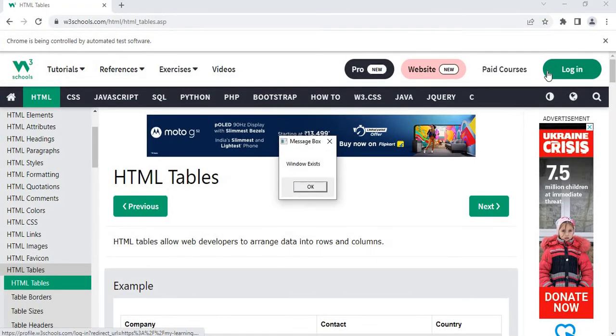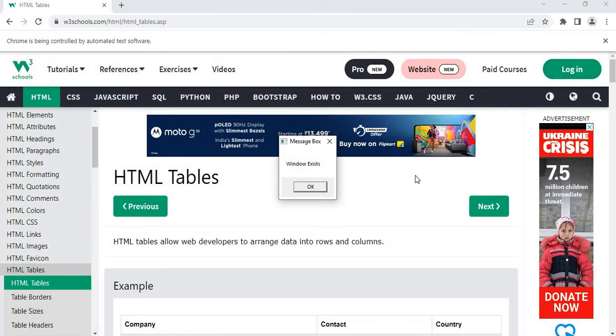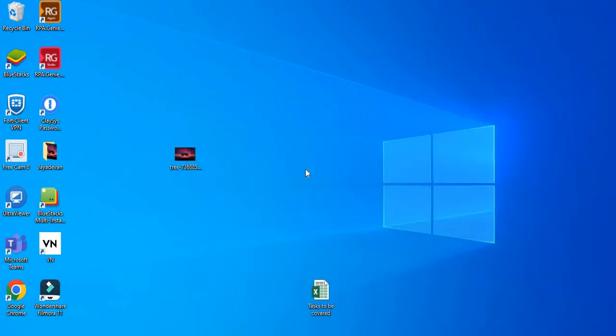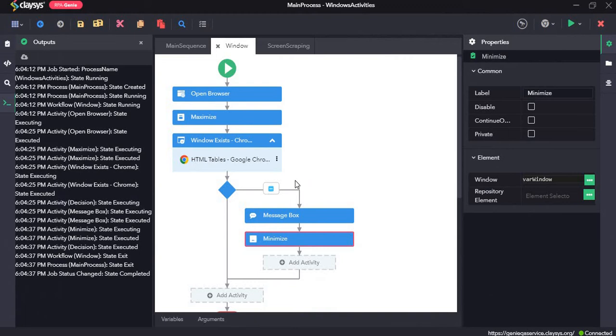As you can see, it opened W3 schools, maximized the window, and the window does exist. That is why we can see this message box saying window exists. Now when I press OK, it will minimize the window.